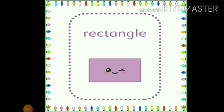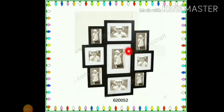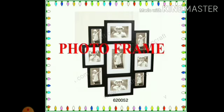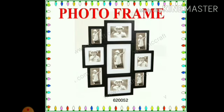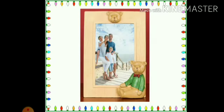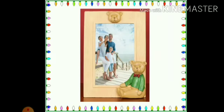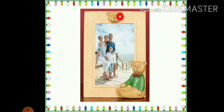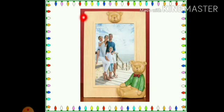Now, children, do you want to see some objects which are rectangle in shape? I will show you. Look at the first picture, children — what is this? This is a photo frame. Children, can you tell me what is the shape of this photo frame? The photo frame is rectangle in shape.